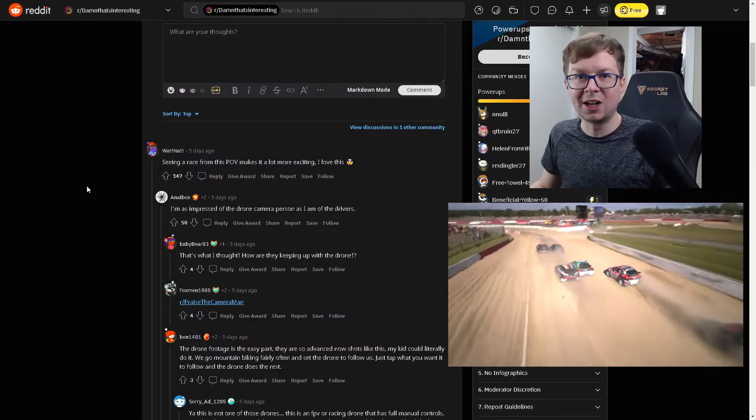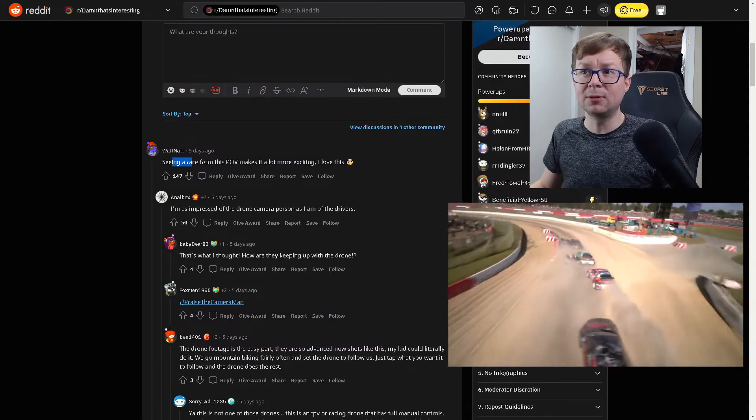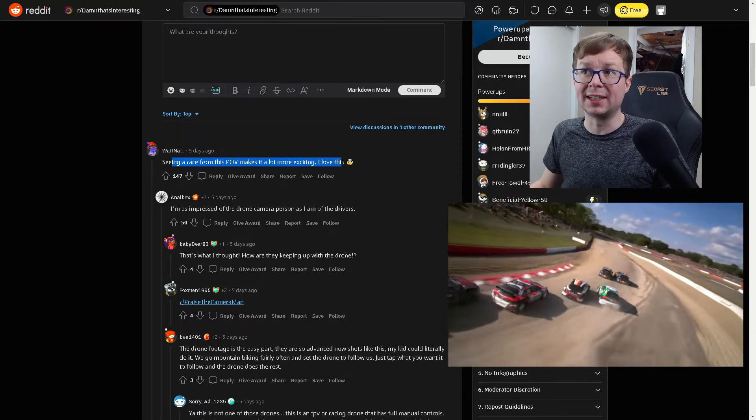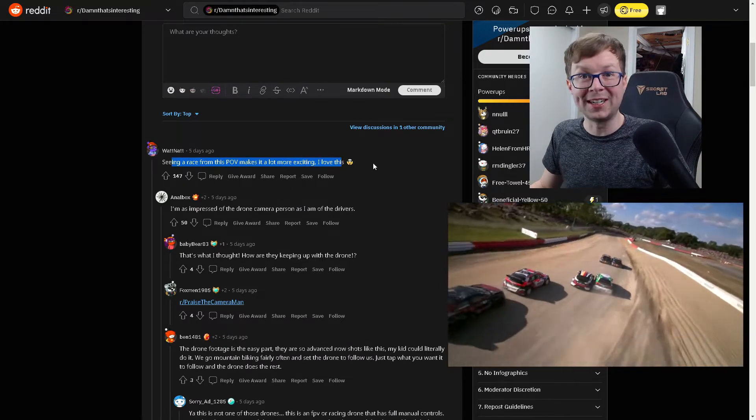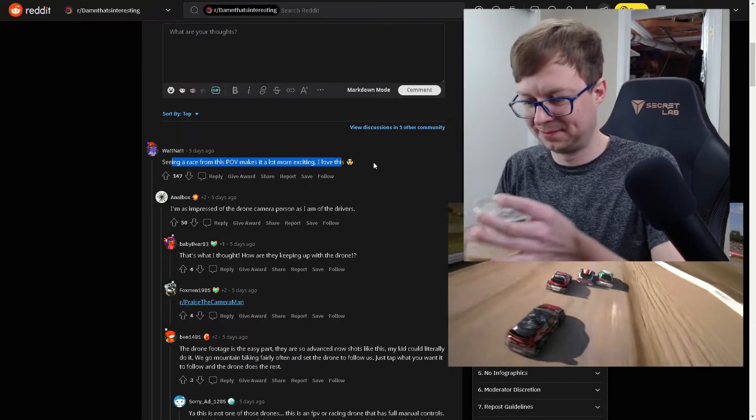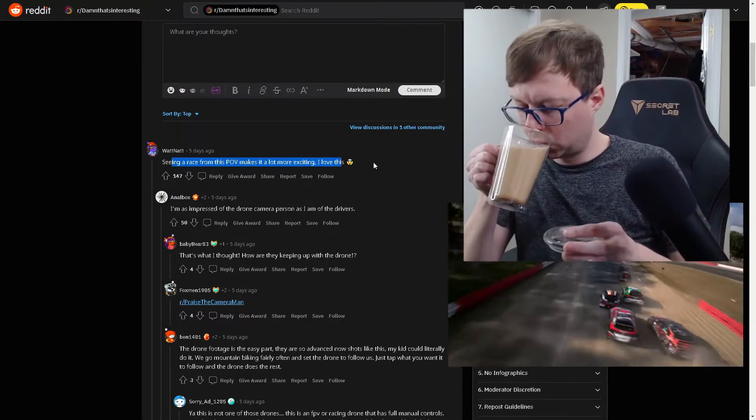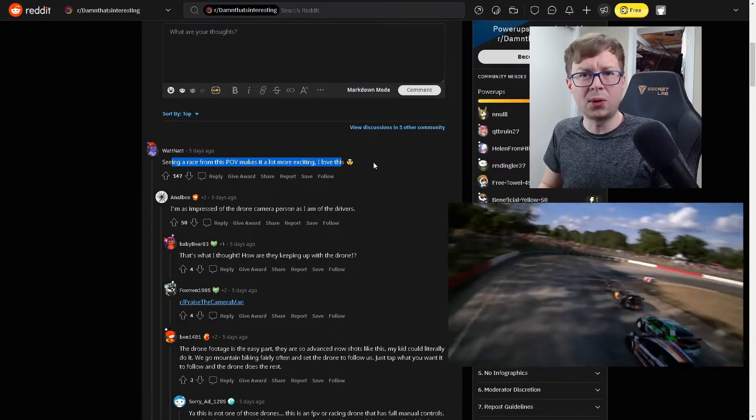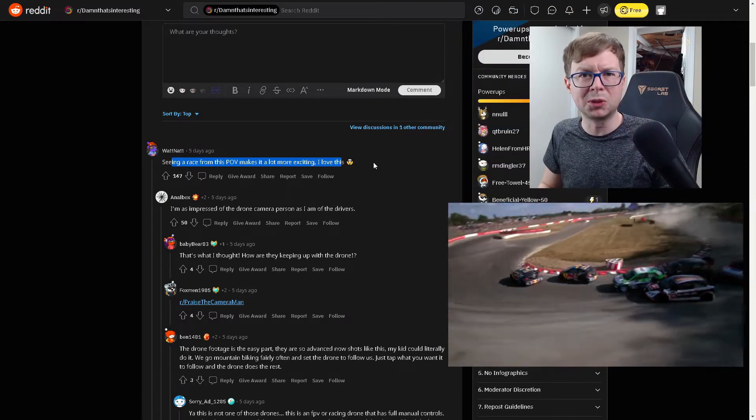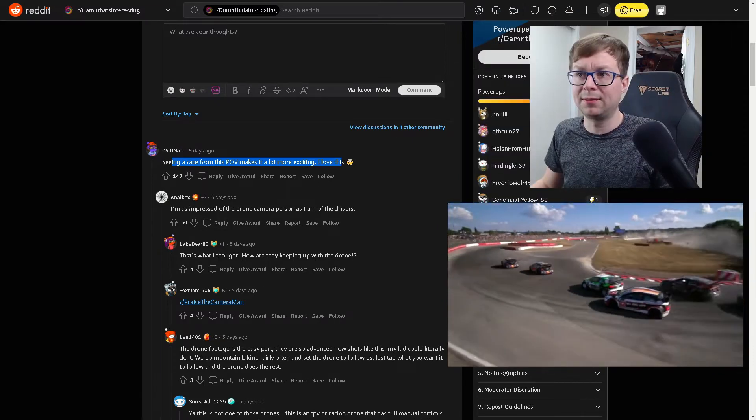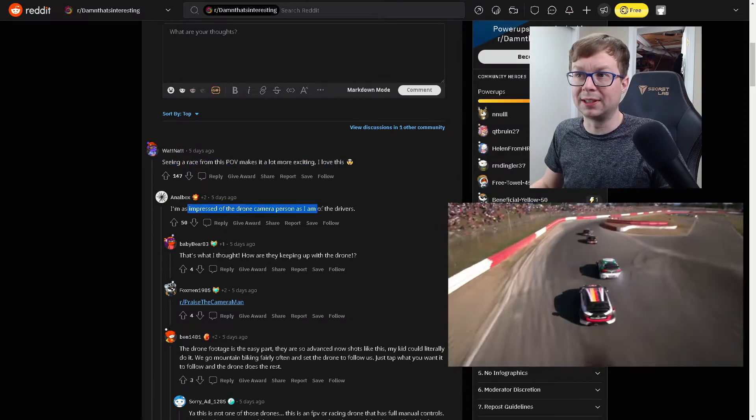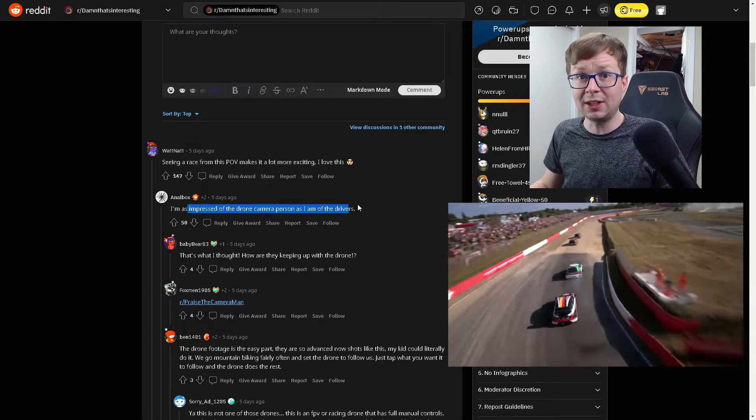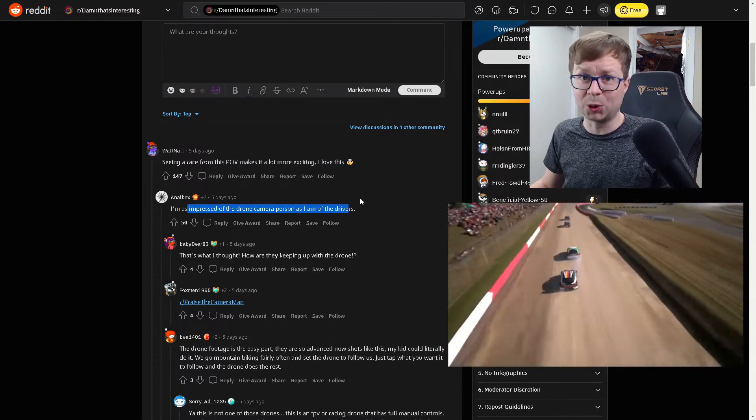Alright, what the Reddit comments say? Seeing a race from this point of view makes it a lot more exciting. I totally agree. Woo! It gives it that total, like, third-person video game perspective. I'm impressed of the drone person as I am the drivers.